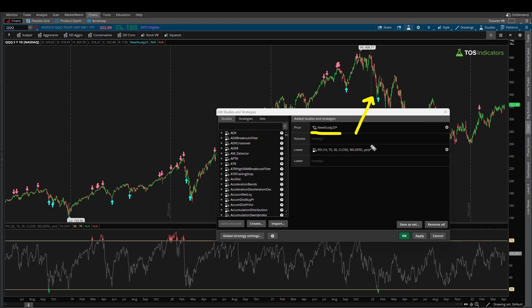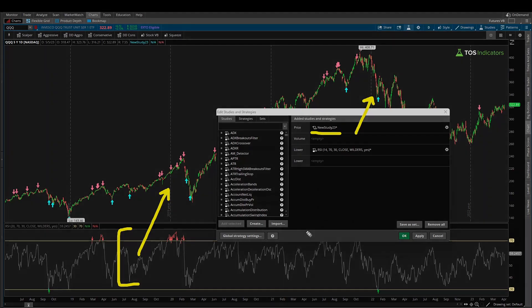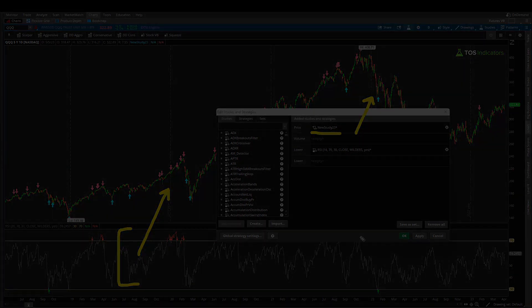I hope you found this ThinkScript tutorial useful for understanding how to plot a lower panel indicator directly on the upper panel. Take care everyone, good luck trading, and I'll see you in the next update.